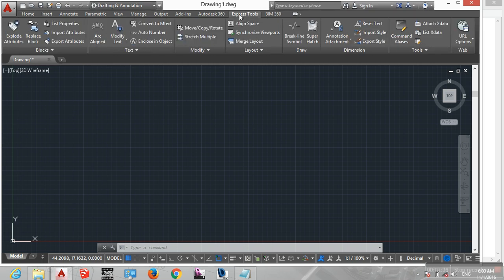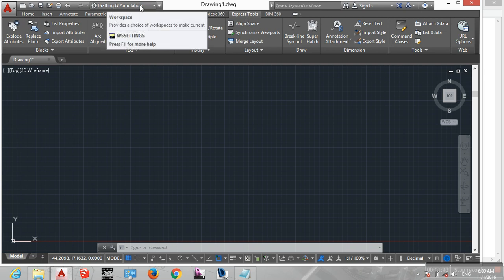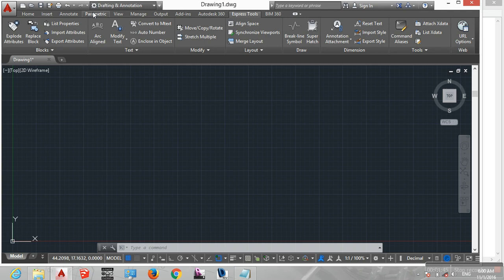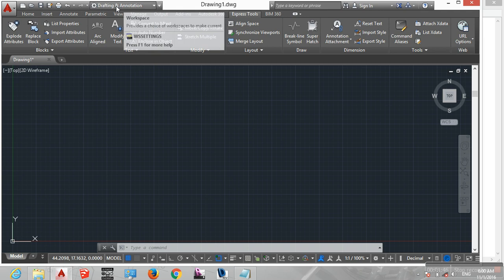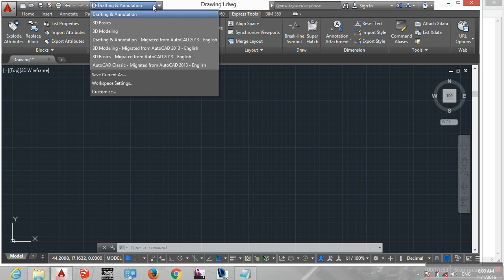This is the Drafting and Annotation interface. You can change the interface using this button. These are the interfaces available in AutoCAD.